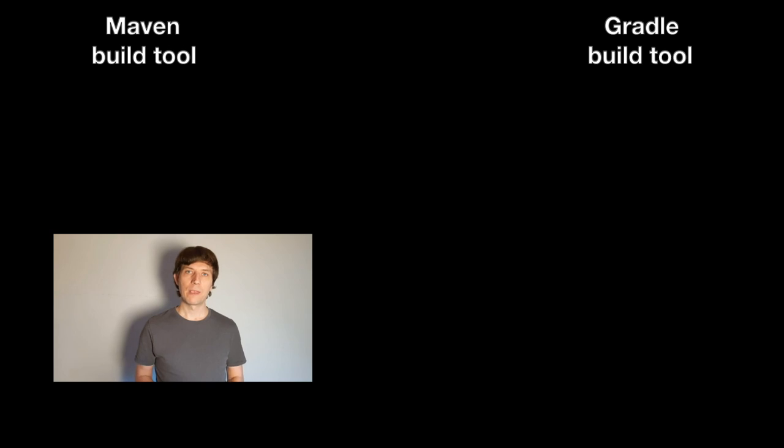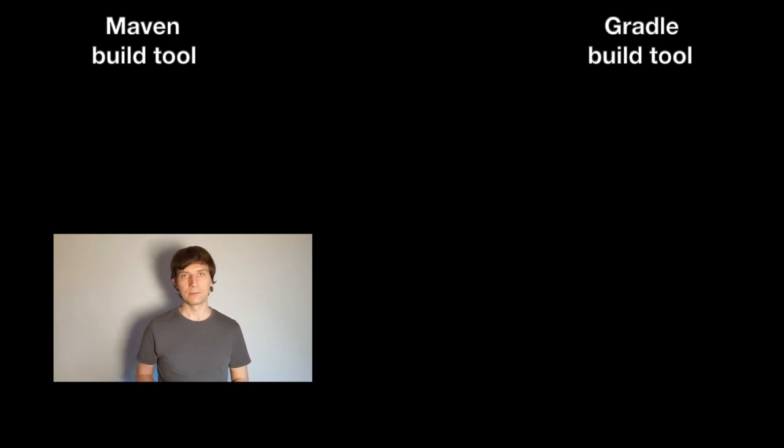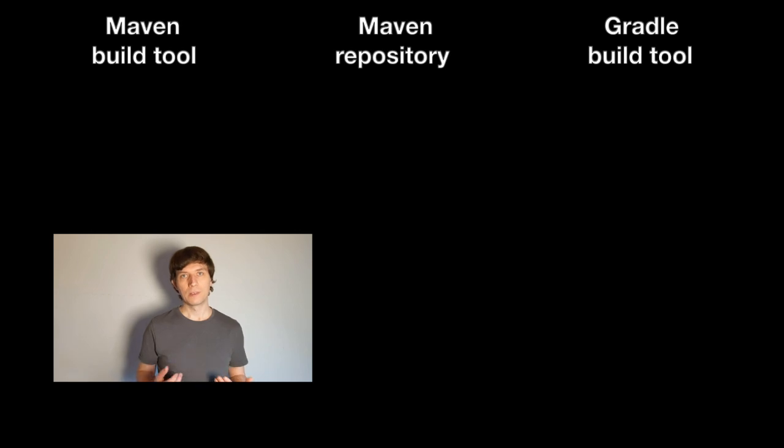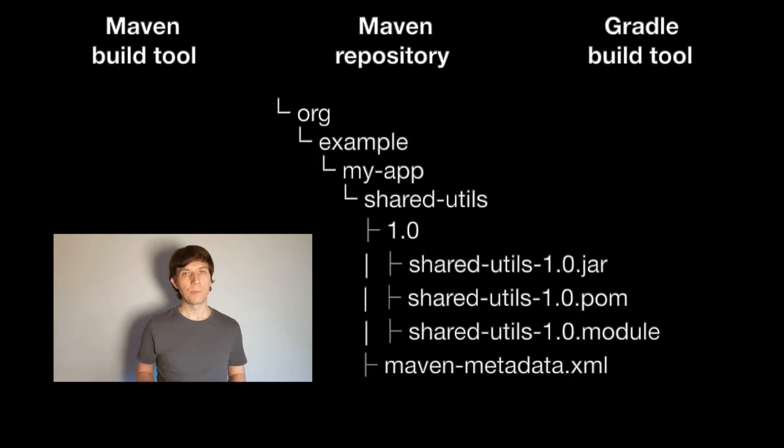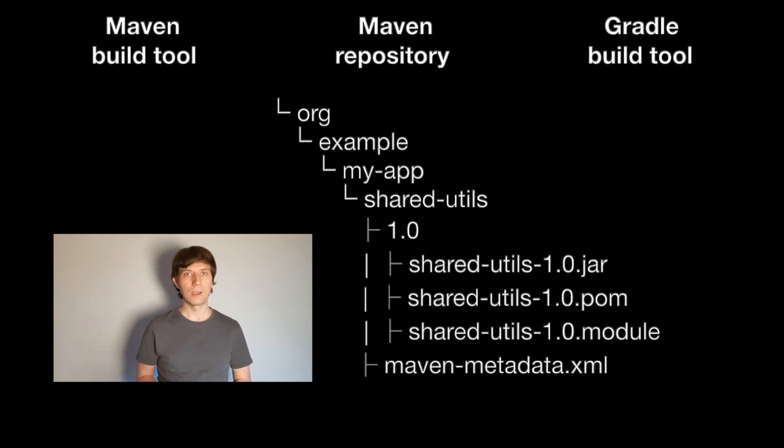Before we jump into this, let's have a look at what a repository is and how the term Maven plays into it. When we talk about Maven, often the Maven build tool comes to mind as an alternative to Gradle. But Maven also stands for Maven repositories, which are repositories that follow a certain layout how artifacts are located in them.